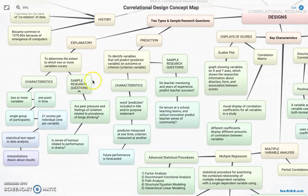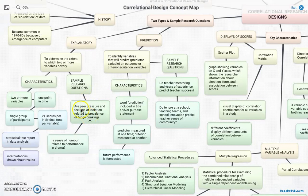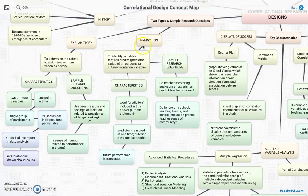Some sample research questions of this type would be: Are peer pressure and feelings of isolation related to prevalence of binge drinking? You can see the word 'related' in there. And: Is sense of humor related to performance in drama? Again, the word 'related.'